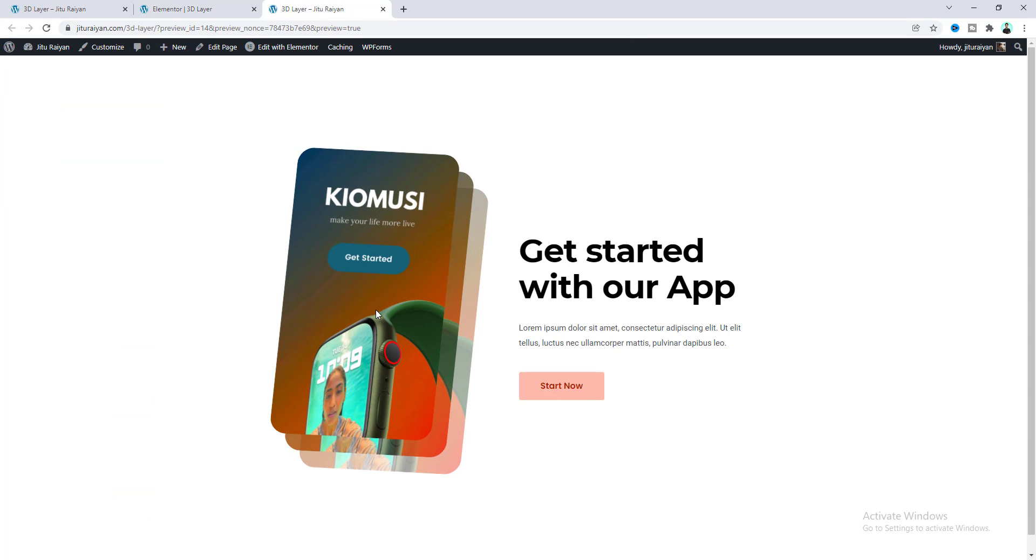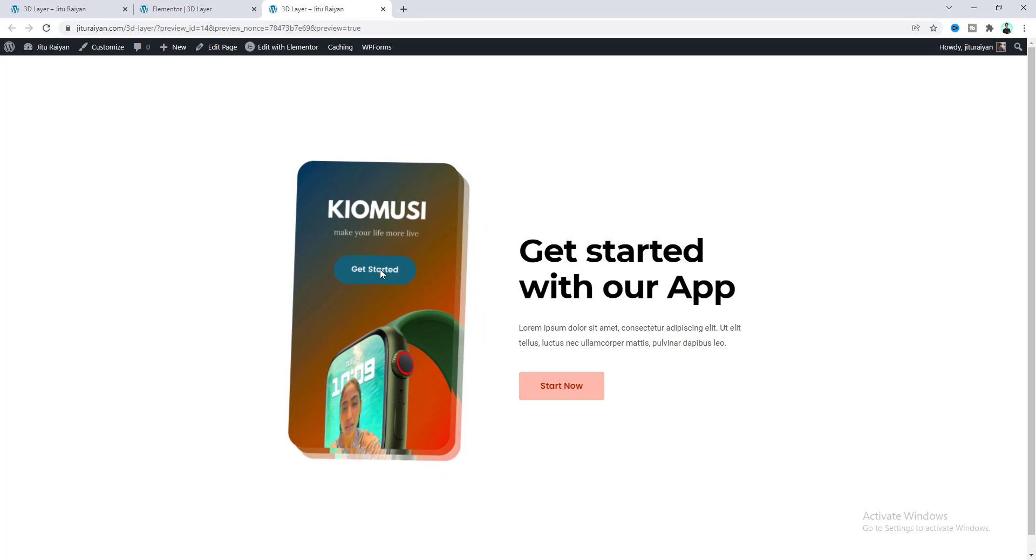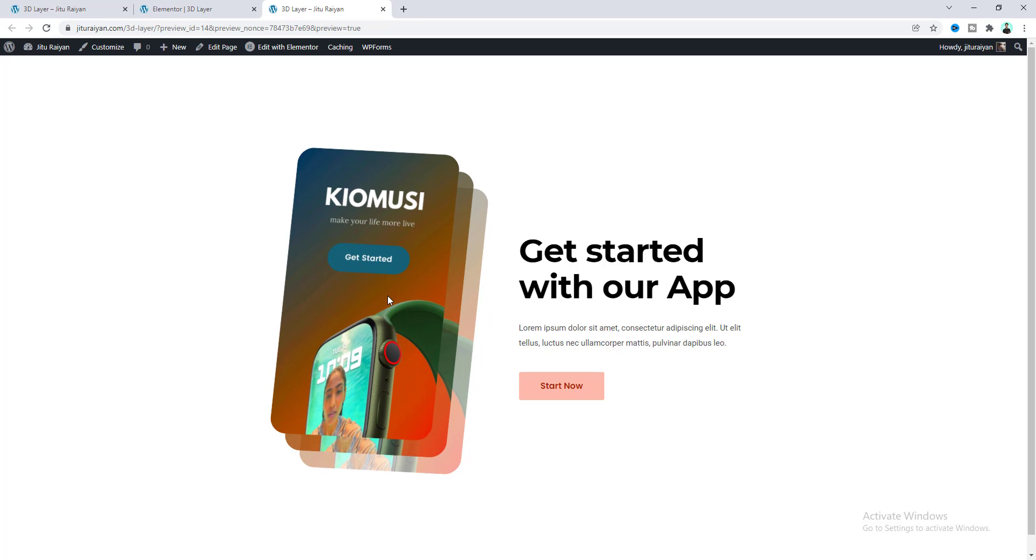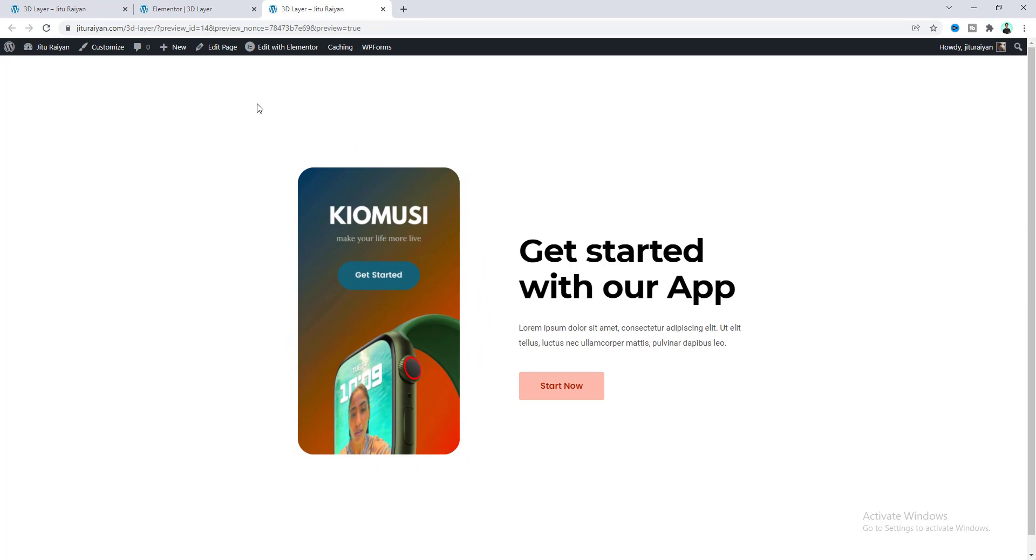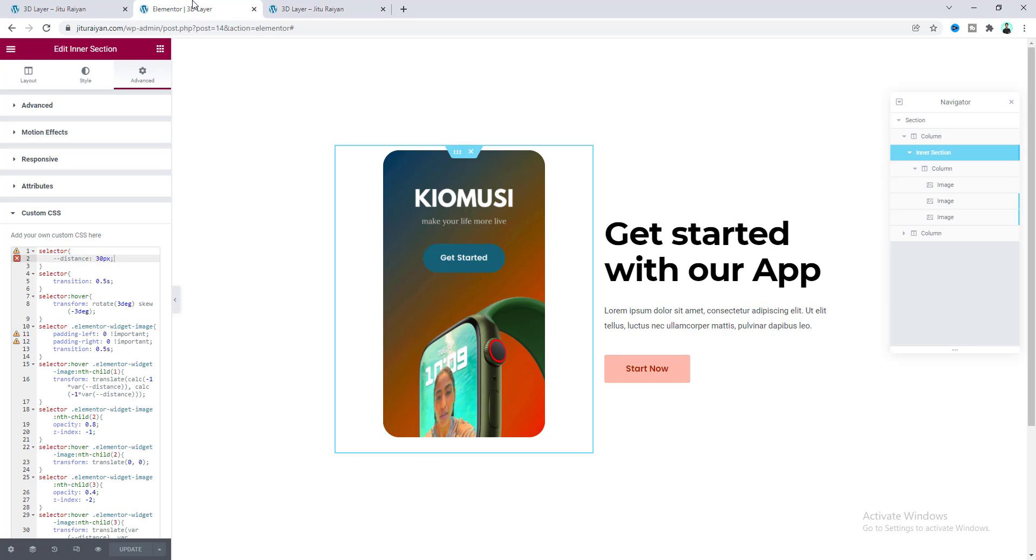So right now let's click on the Update button and go to our preview. Now if we hover over on this, we can see we are able to achieve this cool effect.